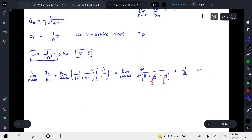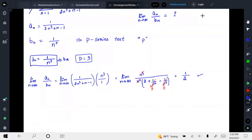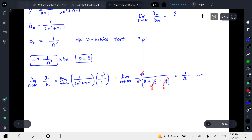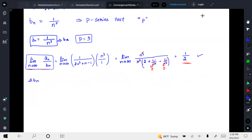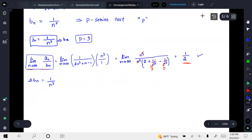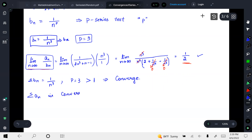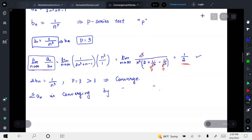Now, how do we decide whether the series converges or diverges? The limit converges to a finite number, but we must also check whether b_n converges. According to the p-series test, summation of one over n cubed has p equal to 3, and since p is greater than one it converges. By the limit comparison test, if b_n is converging then a_n is definitely converging.